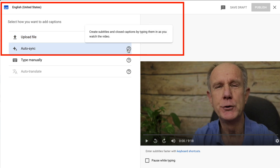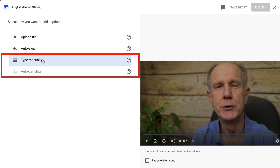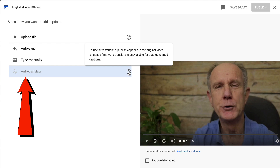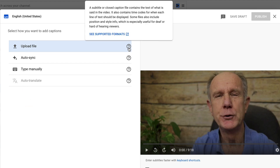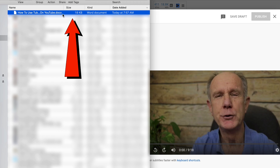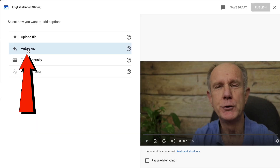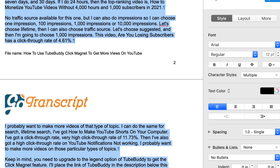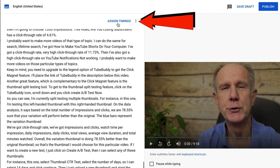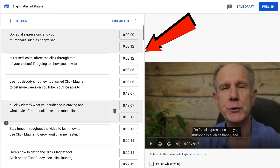I can choose auto sync, which means I can create subtitles and closed captions by typing them in as I watch the video, or I can copy and paste my file in there. I can also type manually — type or paste in a full transcript and subtitle timings will be set automatically. In this case, I'm going to select auto sync. I have a docx file, so I'm going to copy all the text from that file and paste it in here.